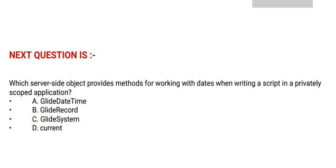Which server-side object provides methods for working with dates when writing a script in a privately scoped application? Option A: GlideDateTime. Option B: GlideRecord.